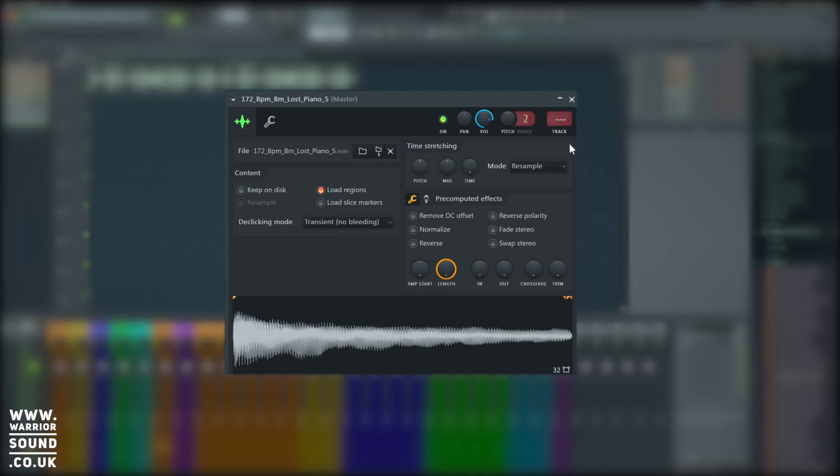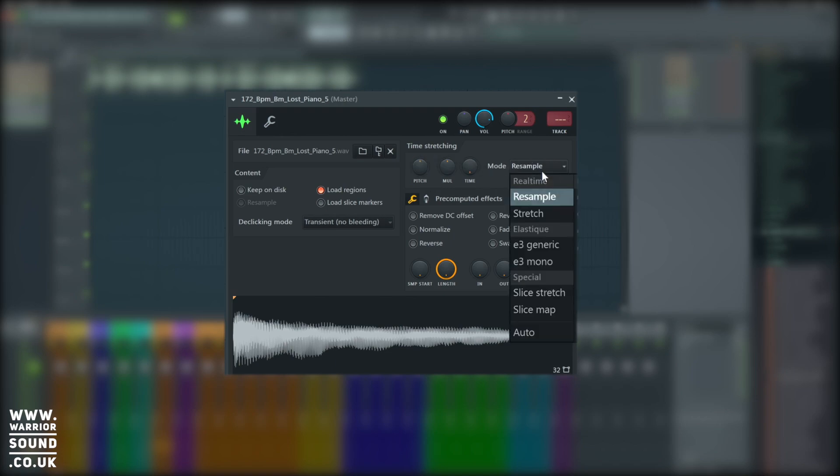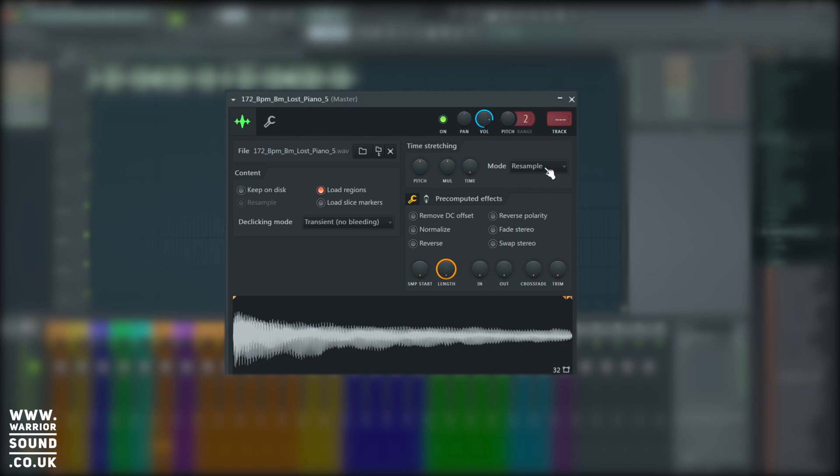We've then actually got the time stretch settings just here as well. When we time stretch in the playlist, it actually does make a difference adjusting these. Remember, we looked at the different modes in that video. We've then got some pre-computed effects, and we'll dip into those shortly.